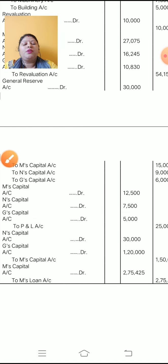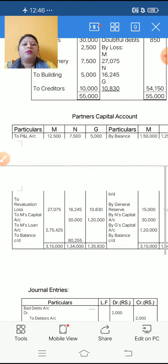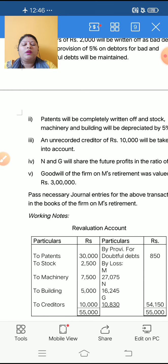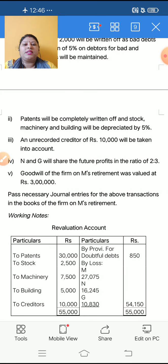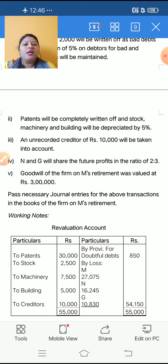In this way you have to do this question. If the question asks you to pass journal entries, then make the revaluation account and partners capital account in the working notes and show the journal entries clearly. If the question asks for revaluation account, partners capital account and balance sheet, then all three accounts you have to do clearly.